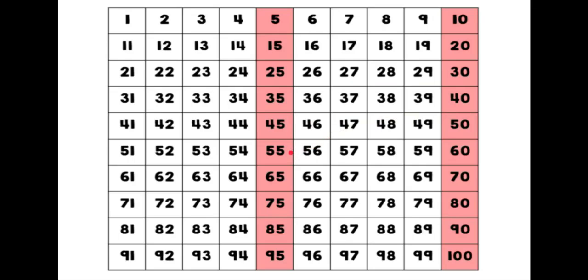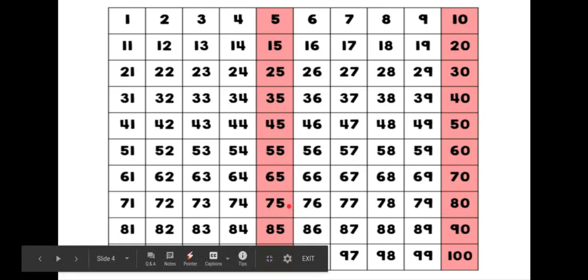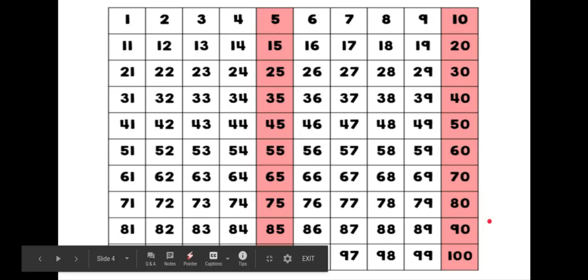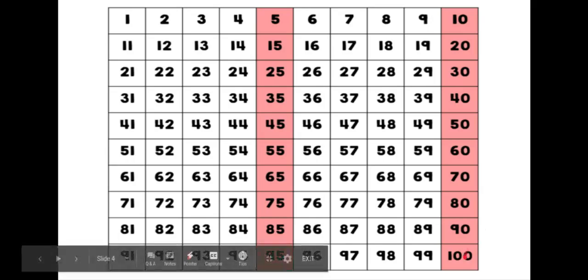Cinquante-cinq, soixante-cinq, soixante-dix, soixante-quinze, quatre-vingt, quatre-vingt-cinq, quatre-vingt-dix. And I can't use my little red dot. I can't point it to quatre-vingt-cinq, but you'll see it come up shortly. There it is. Quatre-vingt-cinq, ensuite, cent.